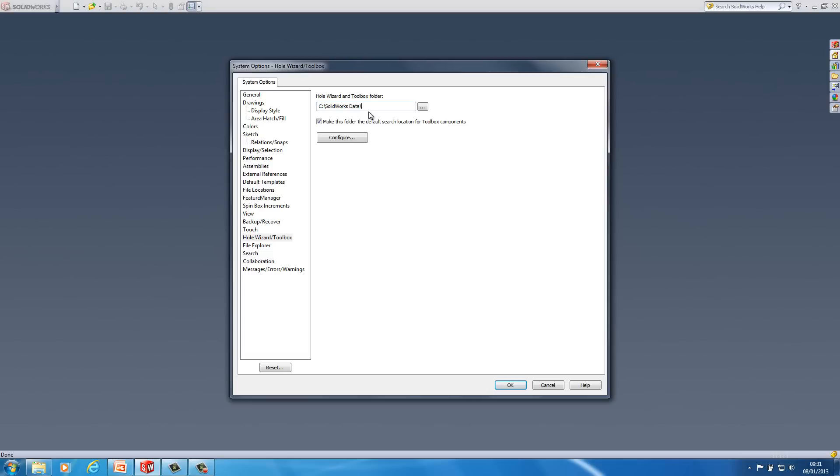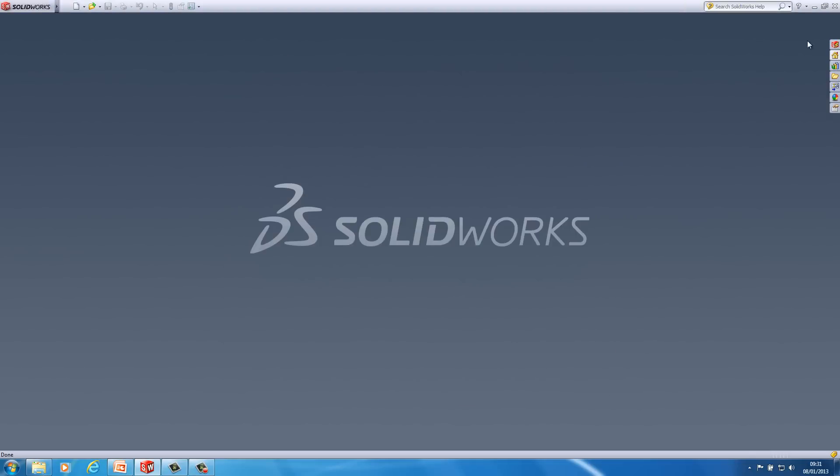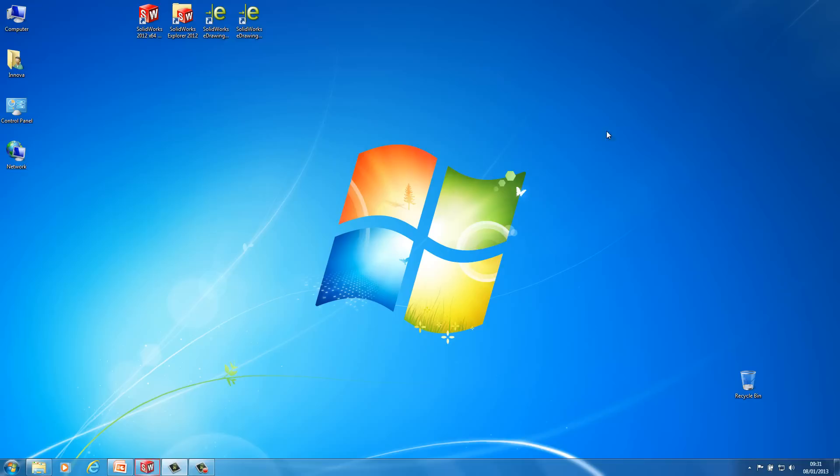So I would always recommend as well before you do any upgrades is to back your toolbox up. So when you do copy it locally maybe zip the toolbox up as well and just keep a copy somewhere out of the way. So now that I've made sure that my toolbox is stored locally on this machine, on C drive, I'm just going to go OK and now I'm just going to close SOLIDWORKS. You can't have SOLIDWORKS open obviously when you're doing an upgrade. So just make sure you do close it.